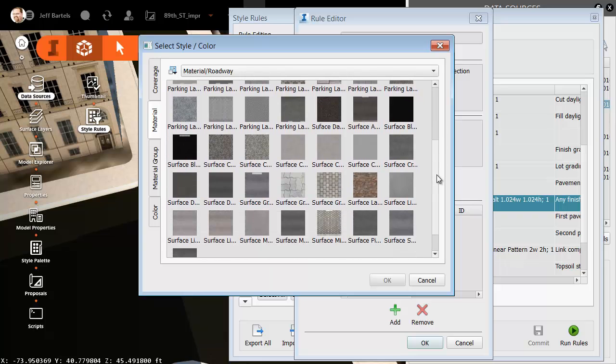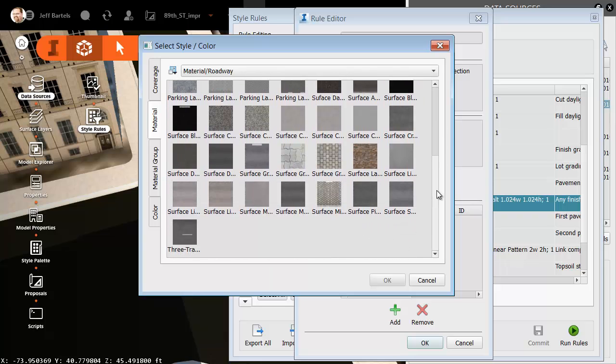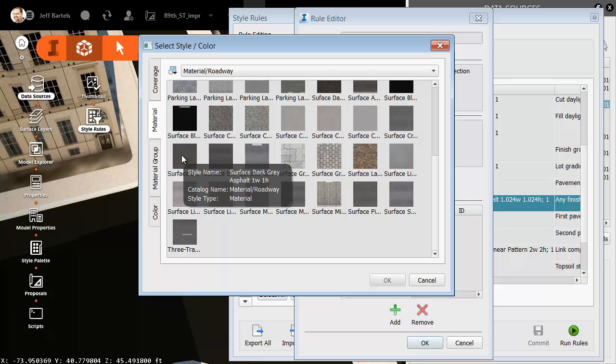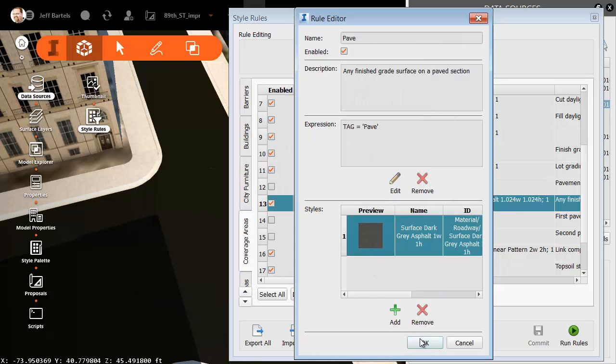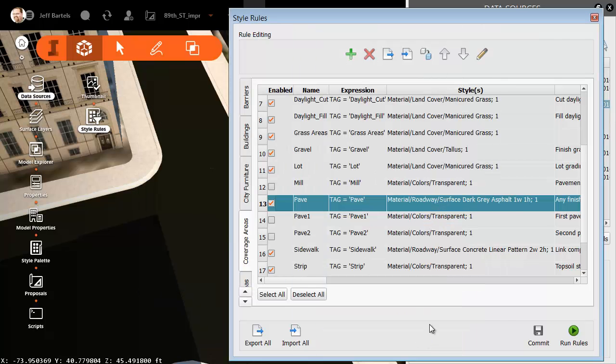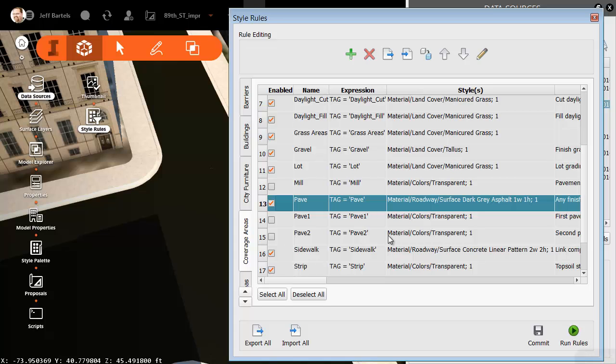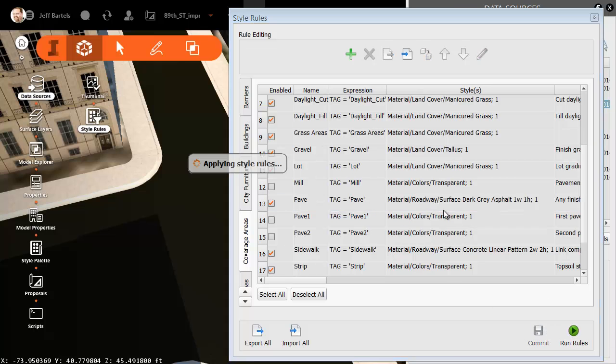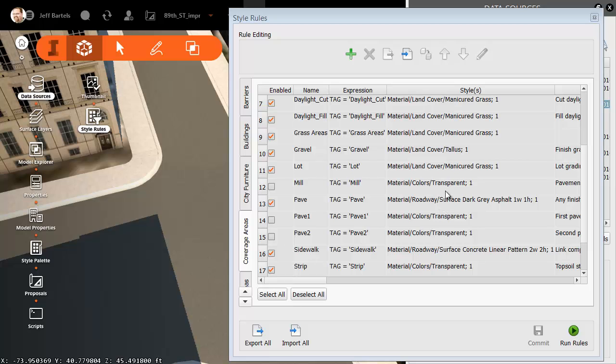We'll try Surface Dark Gray Asphalt. I'll click OK. I'll click OK and then choose Run Rules. And this will reprocess my materials on the coverage areas. There we go. That looks a little bit better.